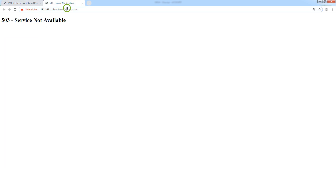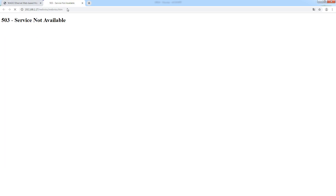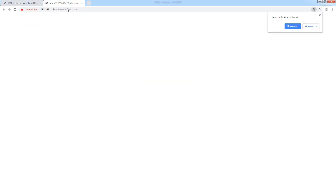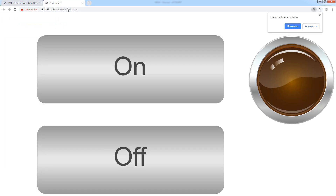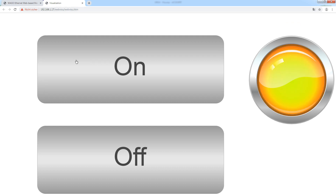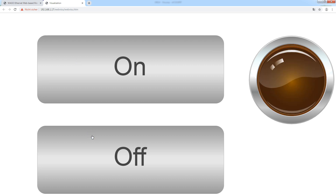Now we can refresh the page and take a look at the visualization. The elements are very big since the visualization is currently set to anisotropic scaling. I will go more into detail on the scaling options in a future video. I just want to demonstrate that if I hit on, the lamp turns on, and if I hit off, the lamp turns off again.